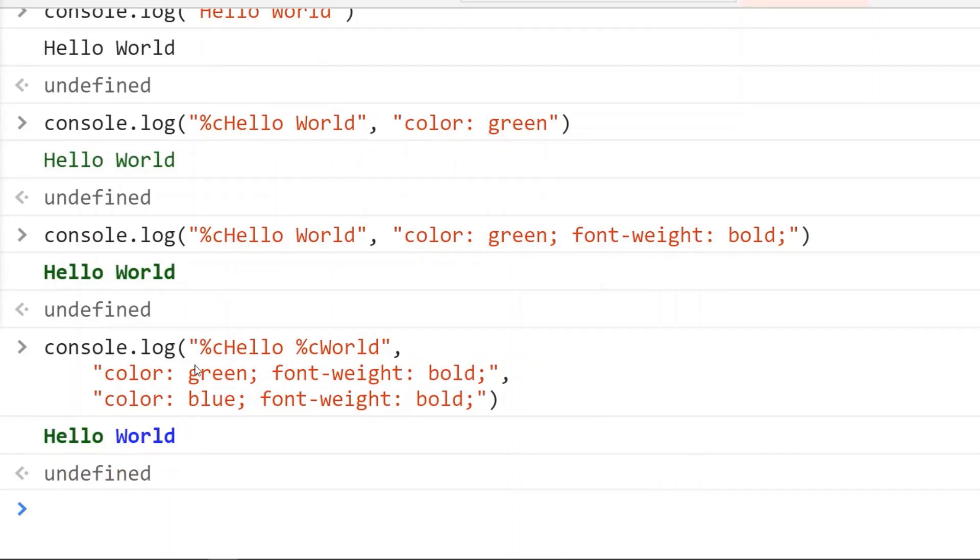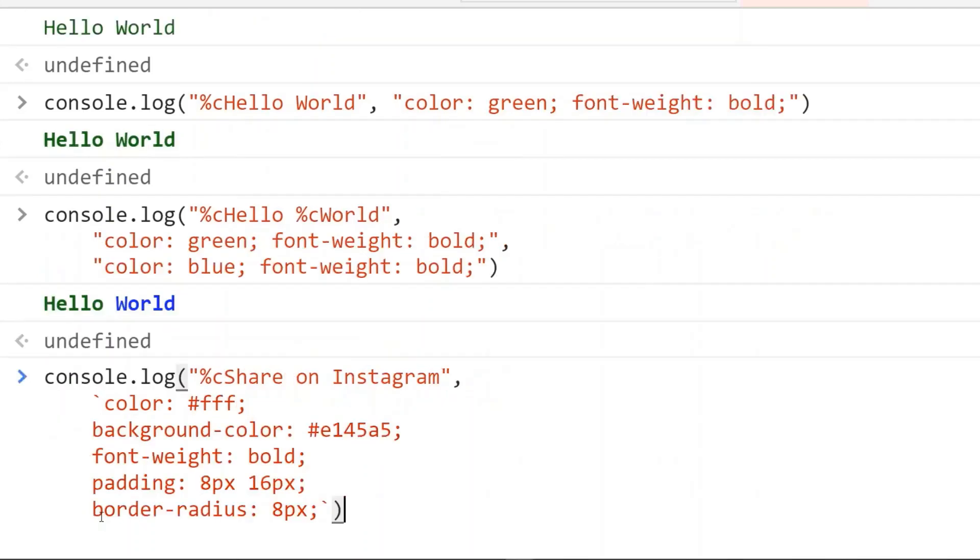Using this, we can apply different CSS to the console output. Here we have applied the color, background color, font weight, padding, and border radius.